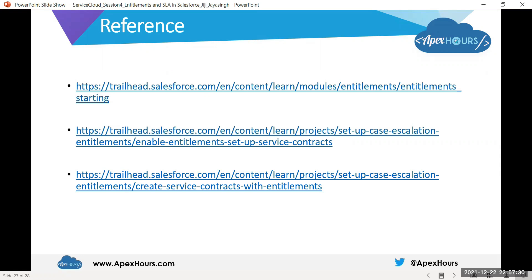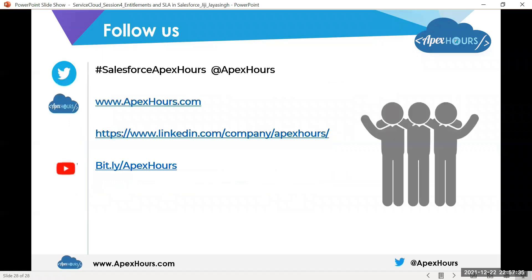I'm including the references I used for preparing this topic. I would like to thank Amit Chathadi for inviting me to the series. Thank you.